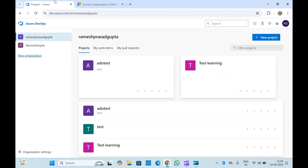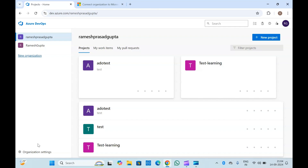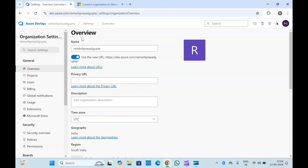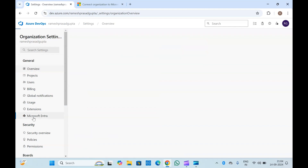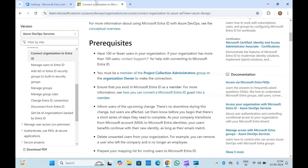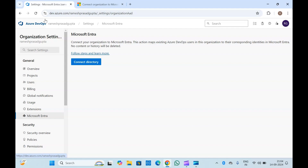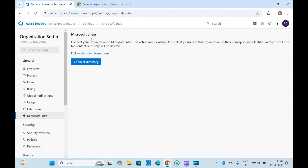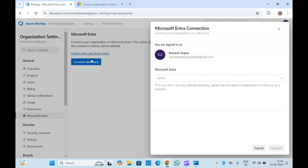If you go into the Azure DevOps portal, I will open my organization and go to Organization Settings. If you go here, you get one option called Microsoft Entra ID. Here is the option — this is the organization name, you can see it in the browser as well — to connect the organization to Microsoft Entra ID.